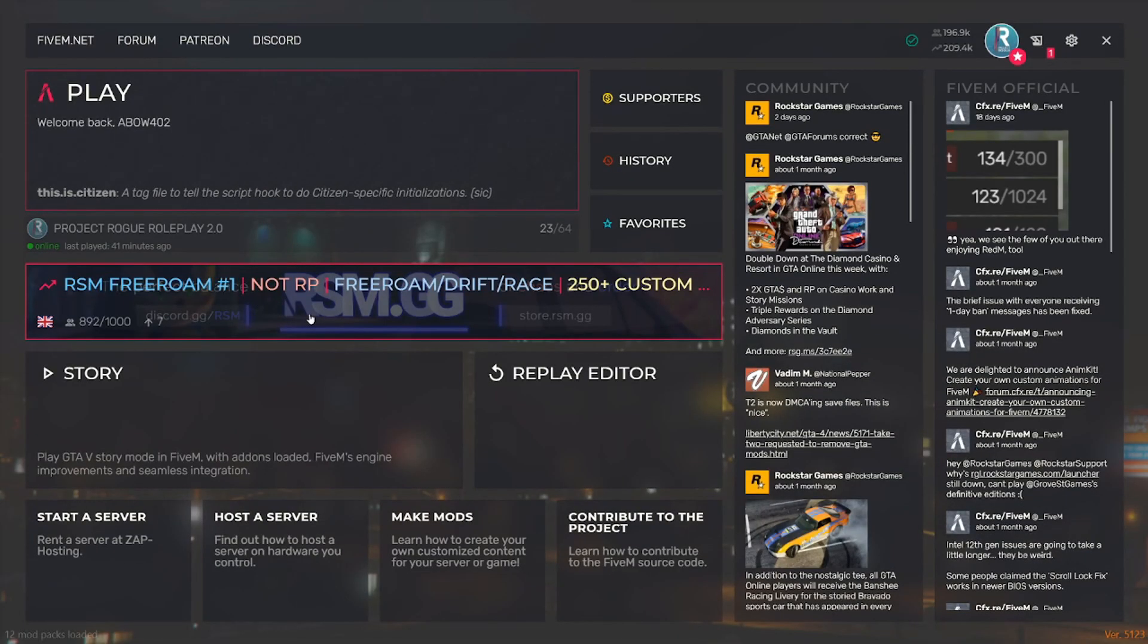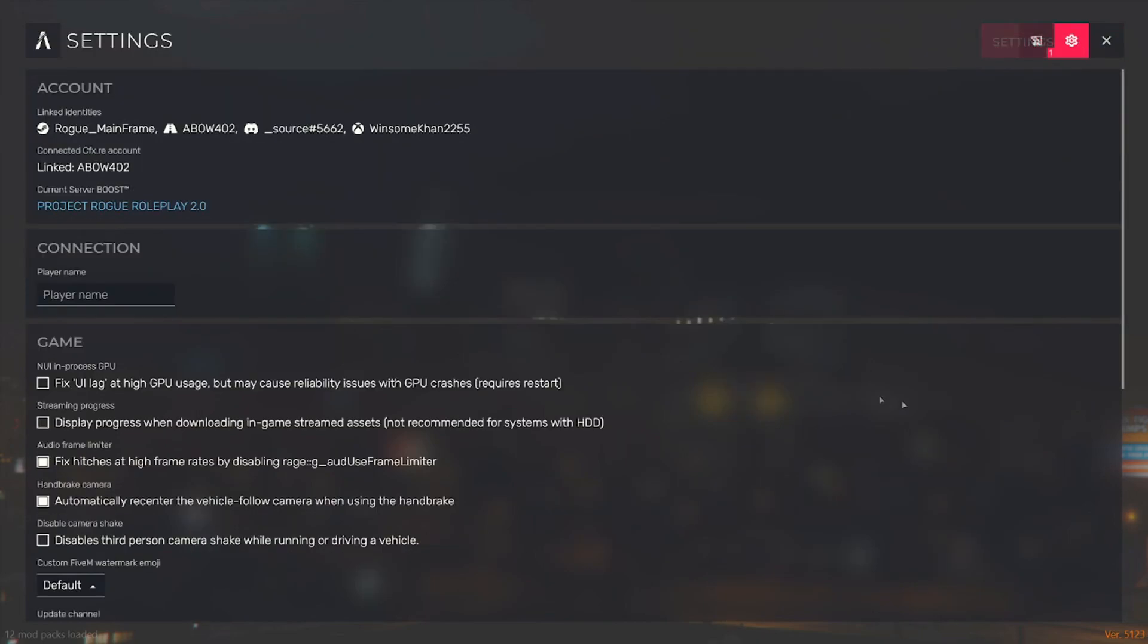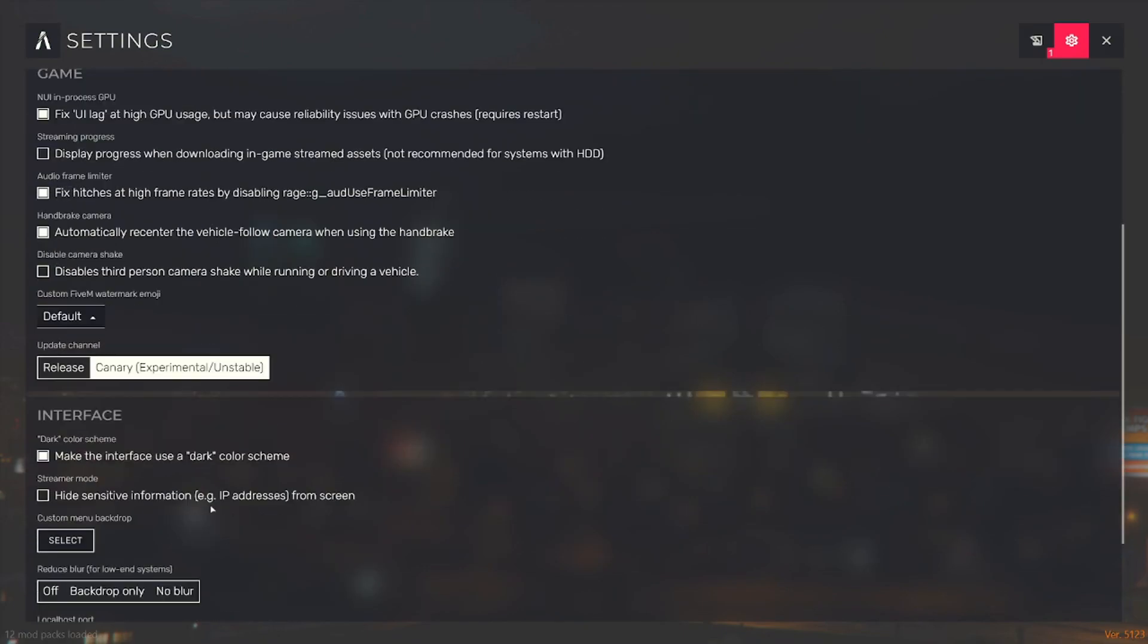All right, so as you've seen that was pretty fast. We're going to go ahead and go to settings. And of course this is not going to be ticked since we've reset and deleted that FiveM FX folder. So we want to go ahead and hit that fix UI lag again and make sure we're on canary.